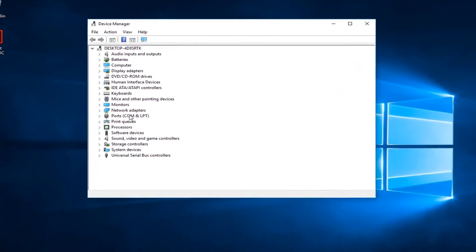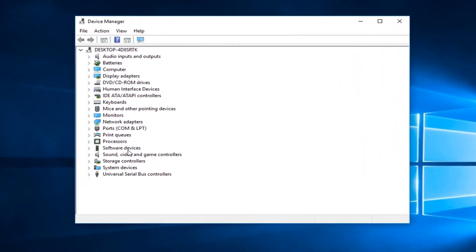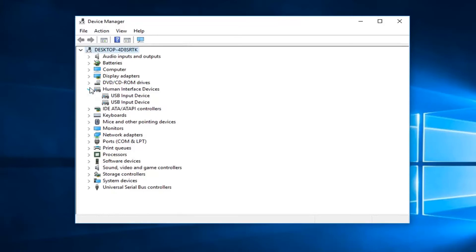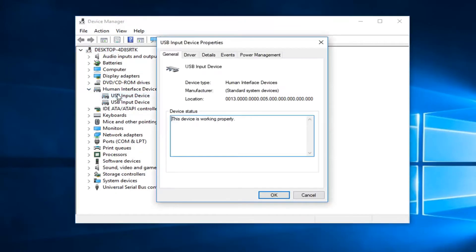Now you want to expand whatever category has the driver that you want to roll back, and then locate the device in here and double click on it.